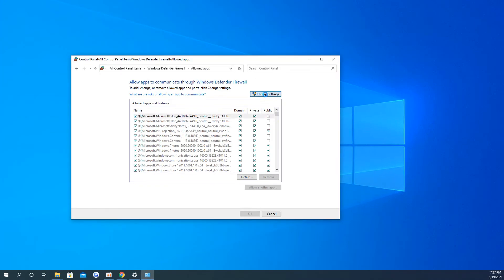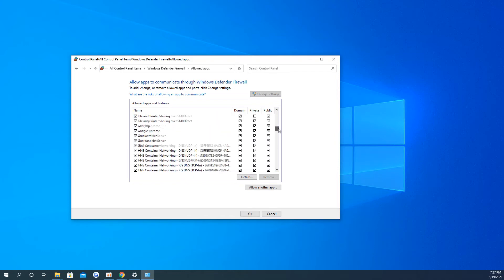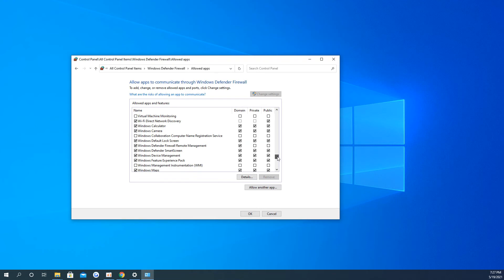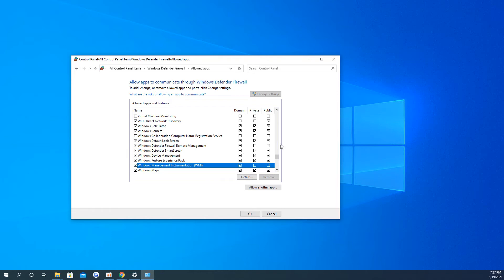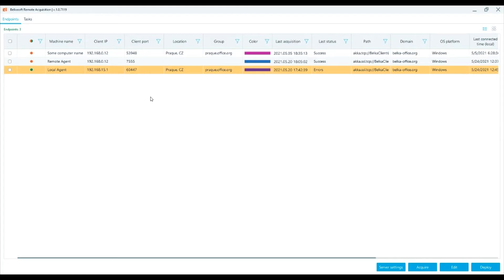Click Change Settings in the right upper corner of the window. Scroll down to Windows Management Instrumentation, WMI. Check the checkbox to allow WMI feature. Press OK. Please note that the WMI feature should be active on both the server and on the endpoint.